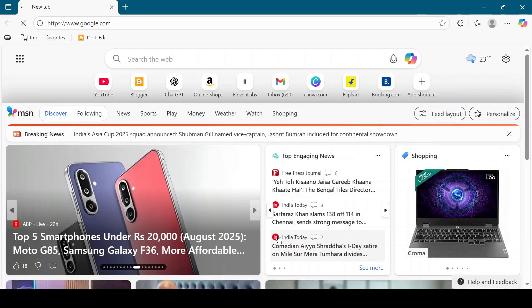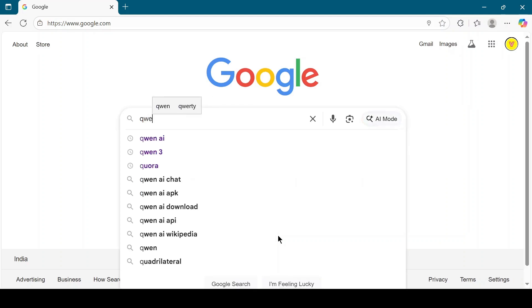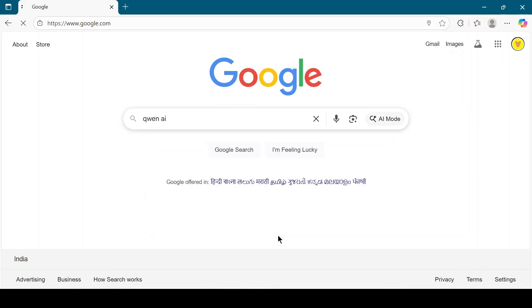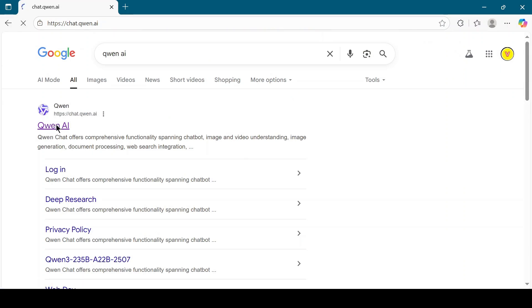First, open your browser and search for Quen AI on Google. Click on the official Quen AI link.